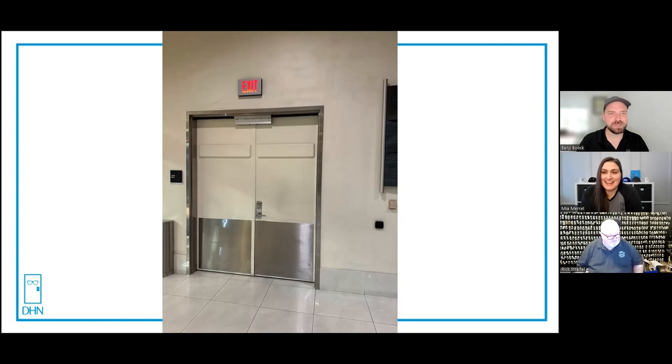Well, Rick, thank you so much for joining us. It was a pleasure having you on the show. Make sure you join us for the next episode of Unhinged. Our doors are always open, partially because they're unhinged. If you want to be featured on a future episode of Unhinged, or if you have a photo to submit like Rick did today, you can email me at mia at doorhardwarenerds.com. Thanks for watching.